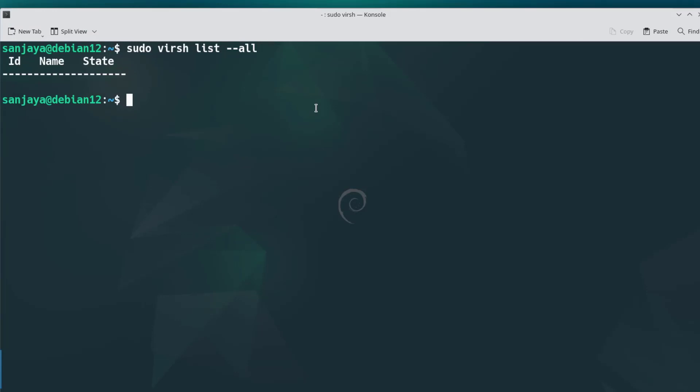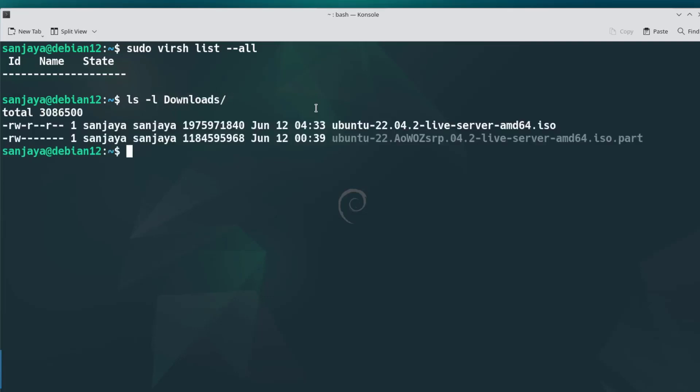As you might already know, to create a virtual machine we need the ISO image file of the operating system that we want to run as a virtual machine. I have already downloaded the ISO image file and stored it in the downloads directory of the KVM server.